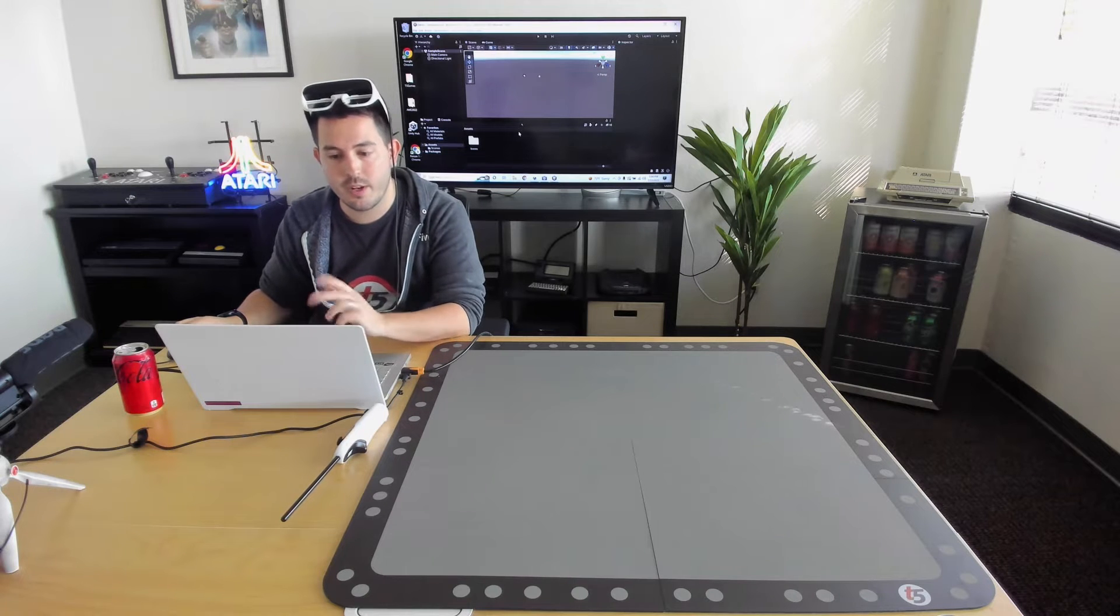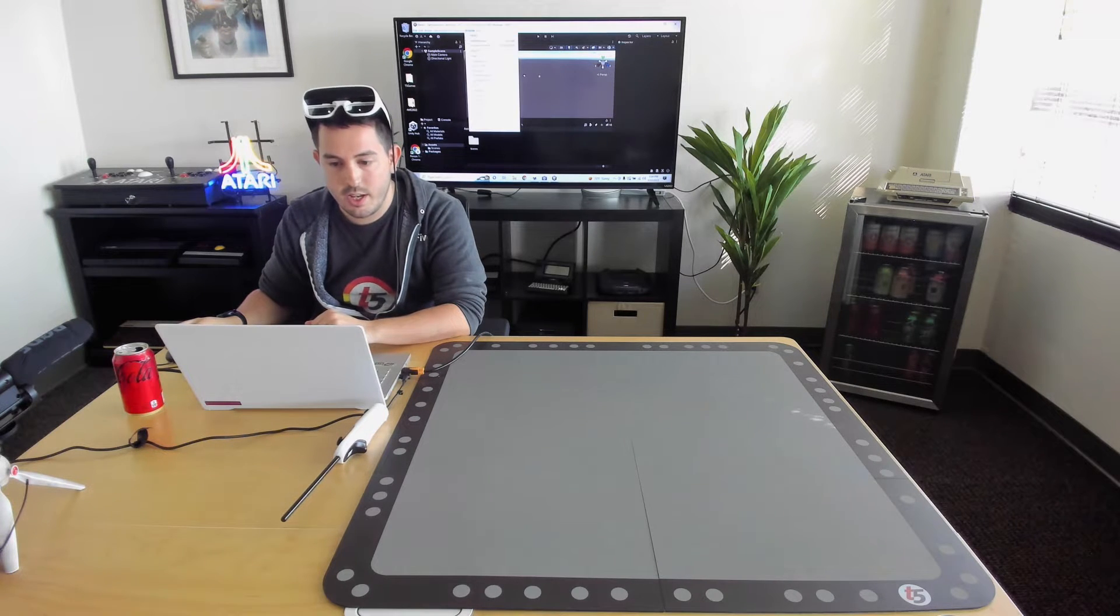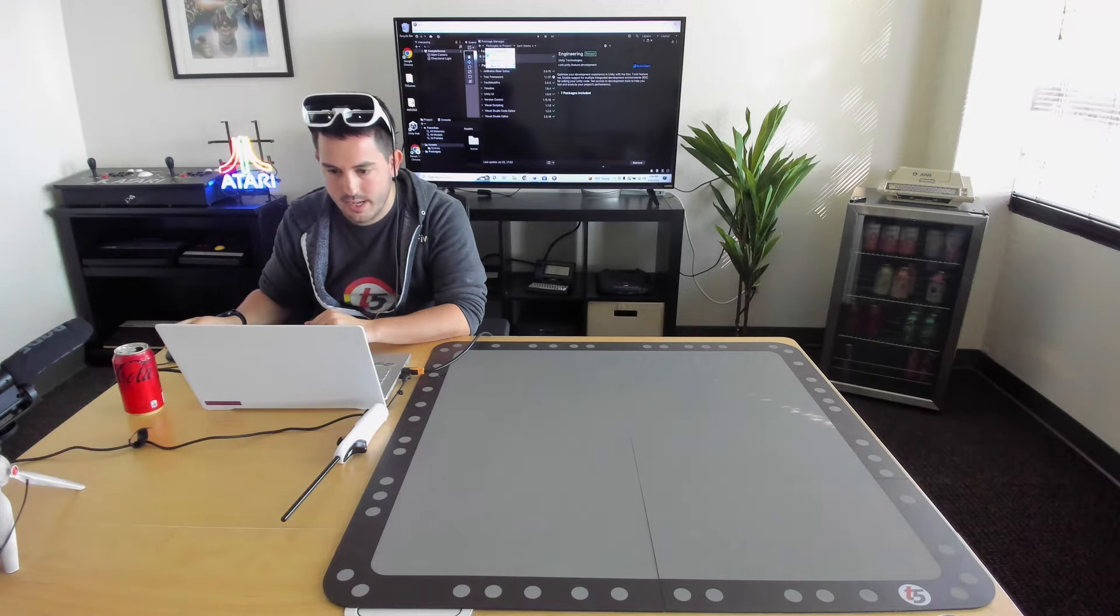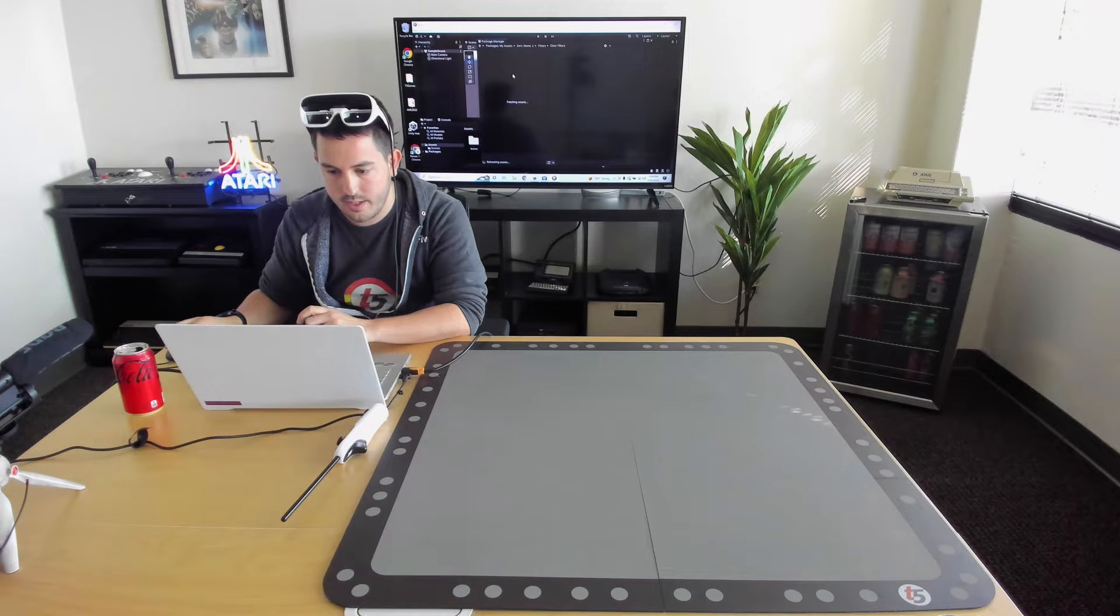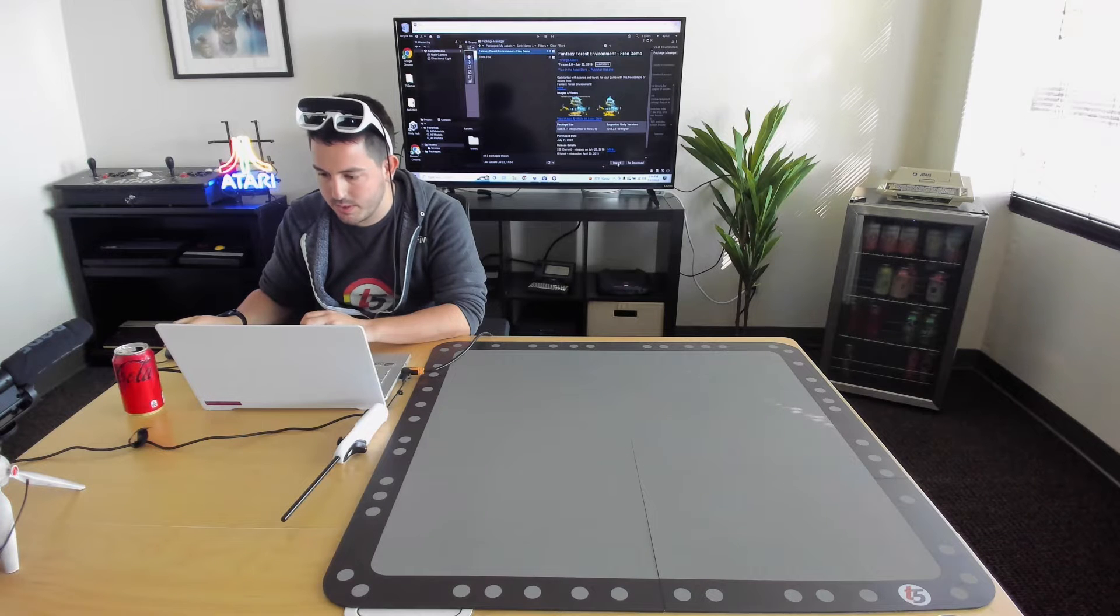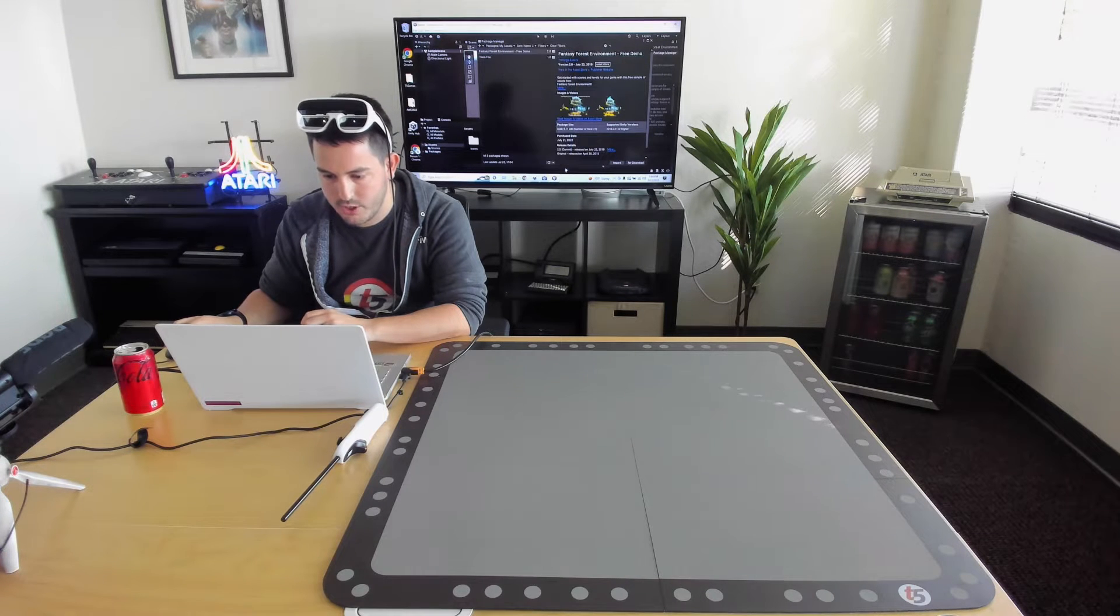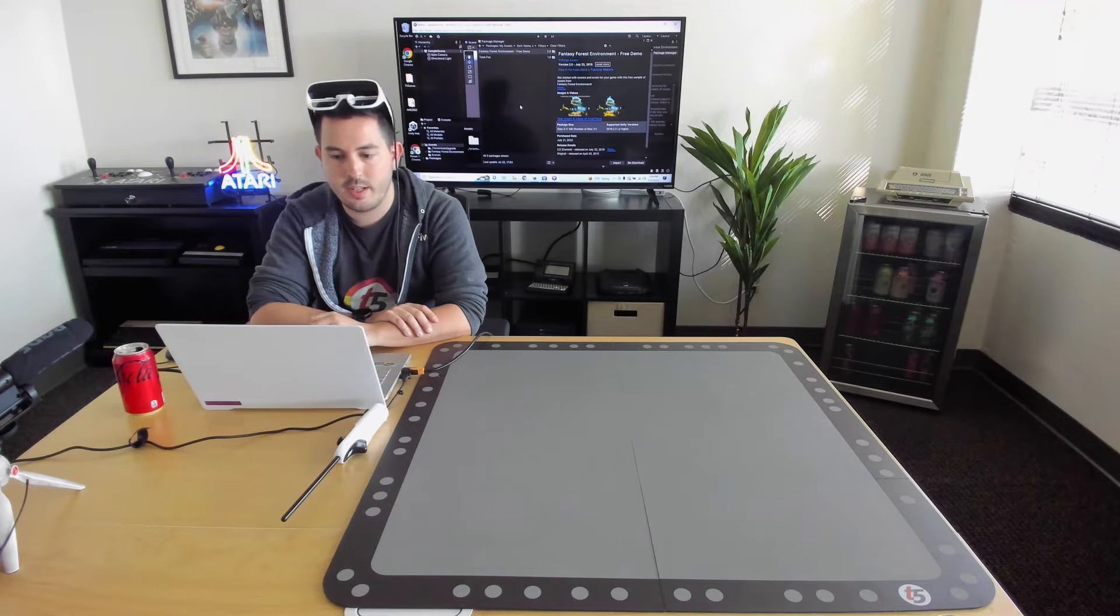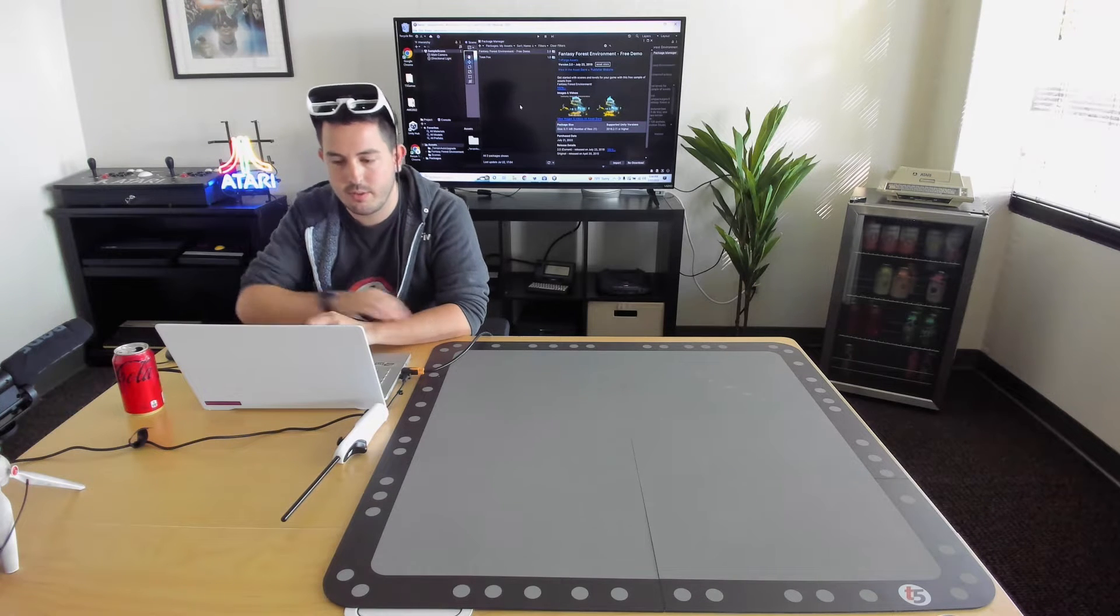So start things off, we've got here an empty project. Let's go ahead and get something cool from the asset store. I've got this demo scene that I found before we started. I'm going to go ahead and import this fresh scene here, get it into the game so we can add the Tilt 5 magic to it.